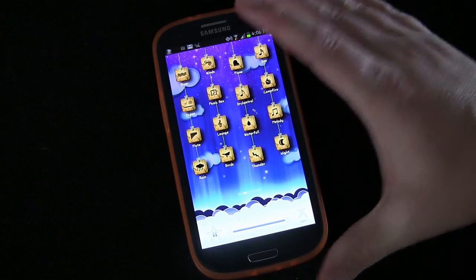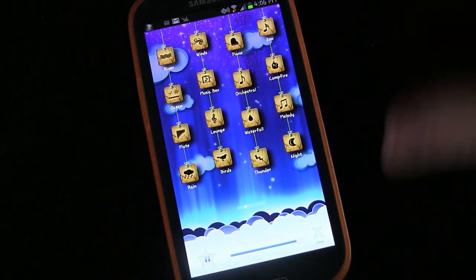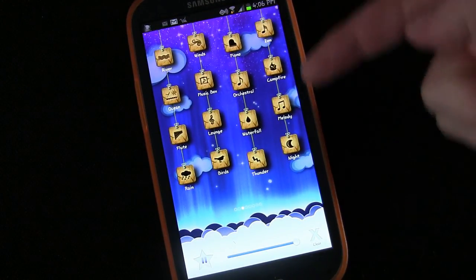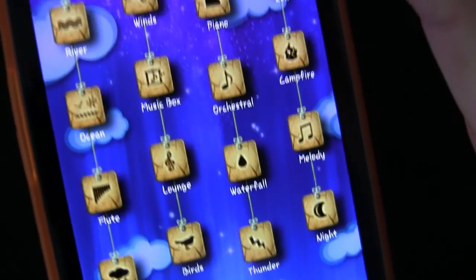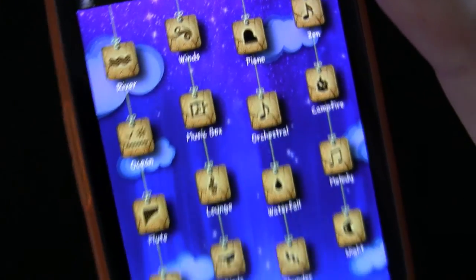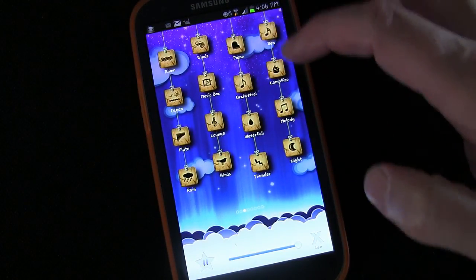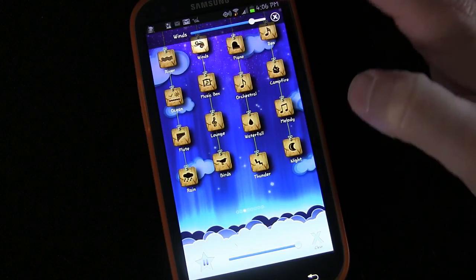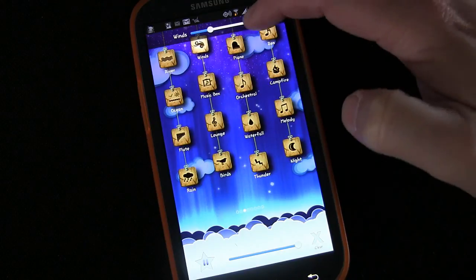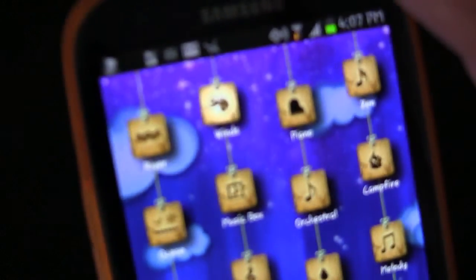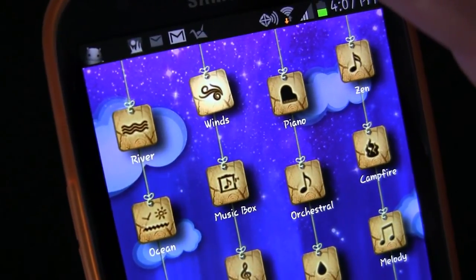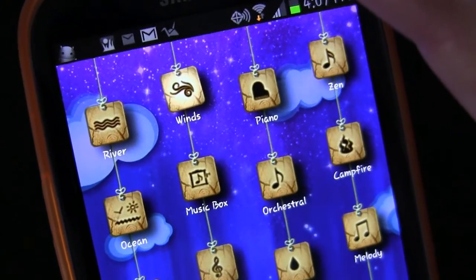Here we have the app Relax MP — I'm going to tap that and open it up. You can see that beautiful graphic interface that I love so much. You basically have all these different little hanging tiles, and each tile represents a different sound. You can see just how simple but how beautiful it looks. When you want a sound, you simply tap that tile and that sound will start. Here's wind — as soon as you tap it, a volume level pops up so you can adjust the volume. When a tile is active it begins to rock.